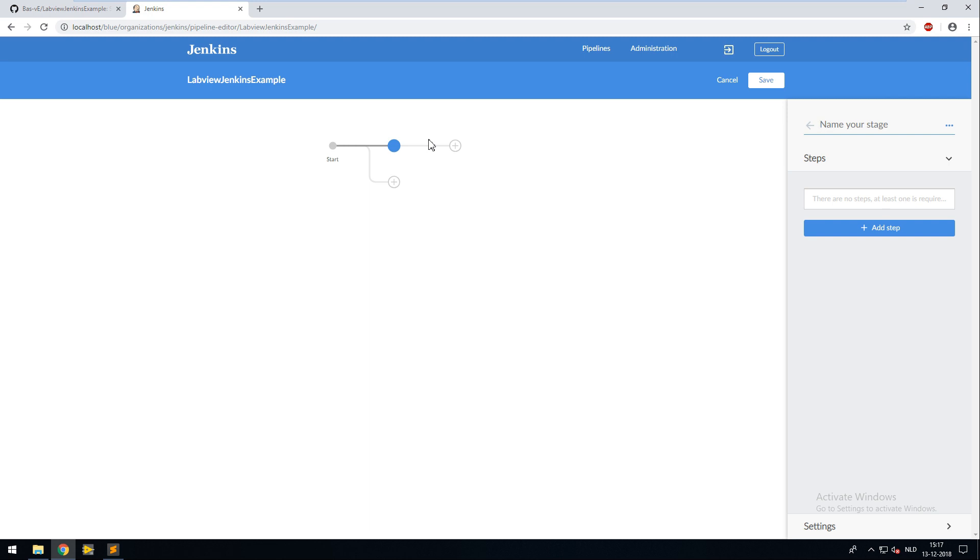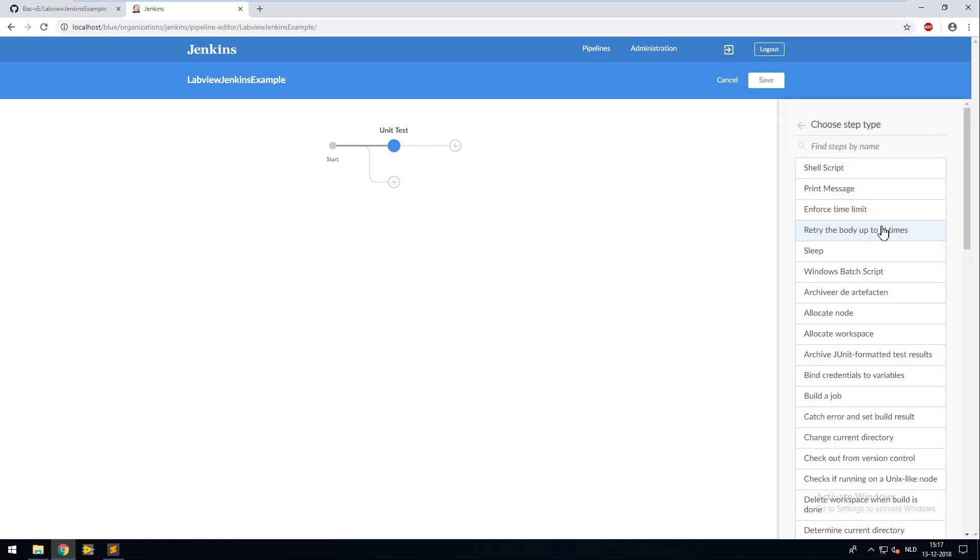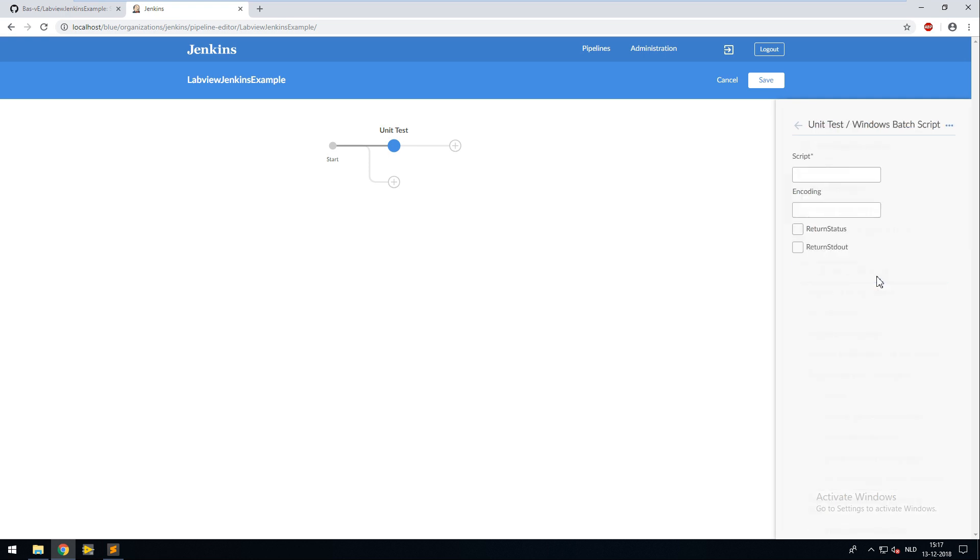My first step is going to be a unit test step. So I call it unit test. I'm going to add a Windows batch script command. I'm filling in the path where my unit test batch file is located. We are starting in the current directory. And in the script folder there's a script called unit test.bat.